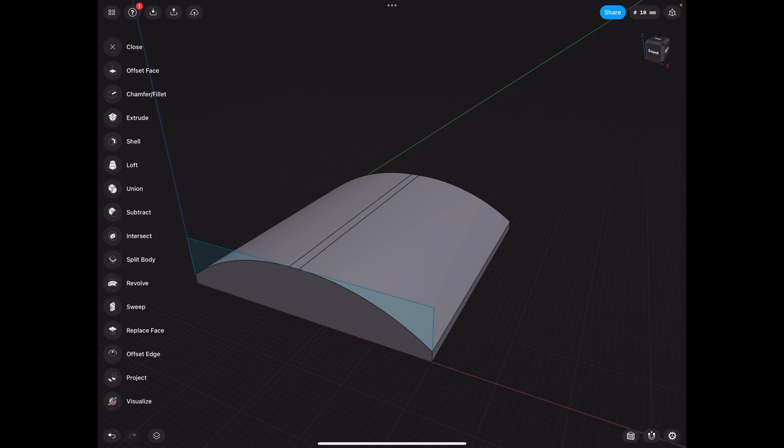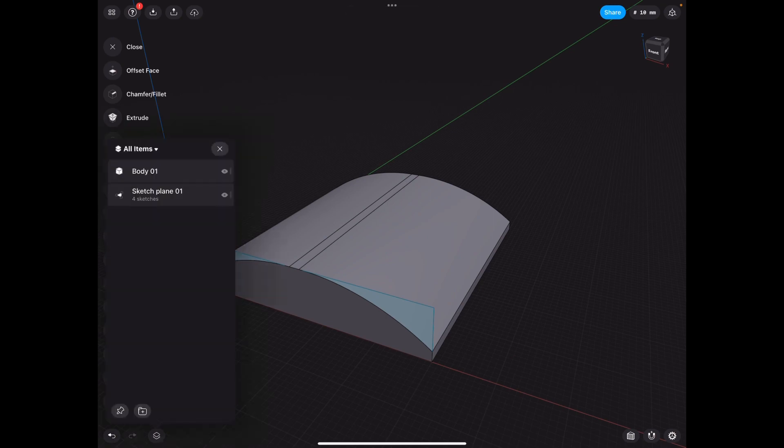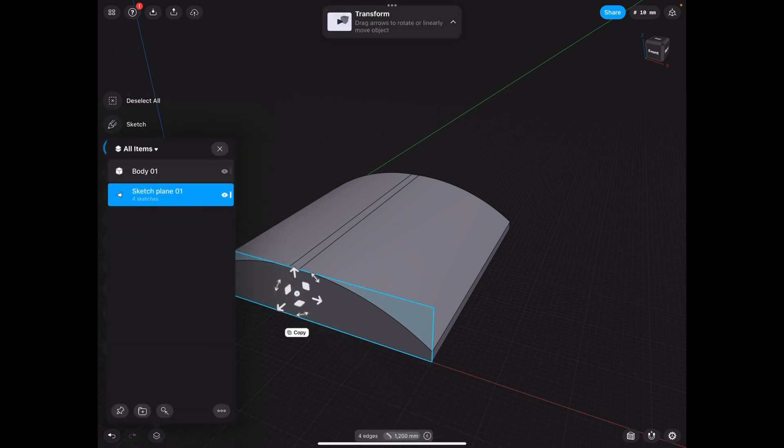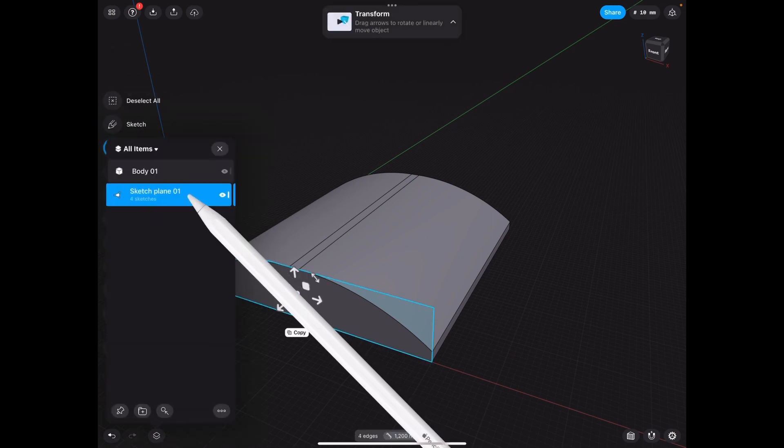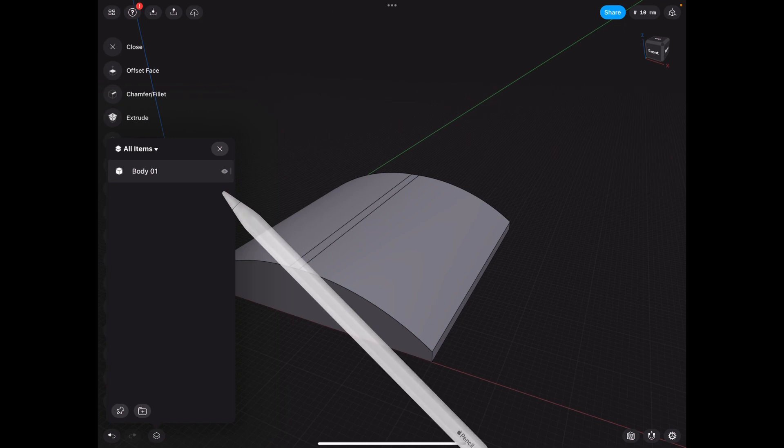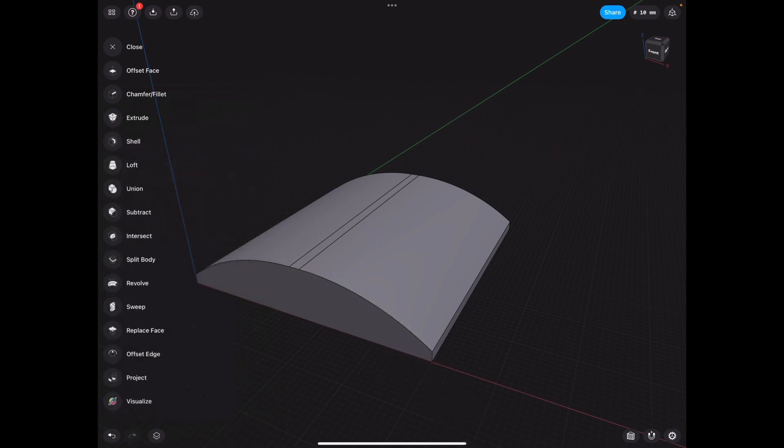So now that we have that, we no longer need this specific sketch. We can delete it. Okay.